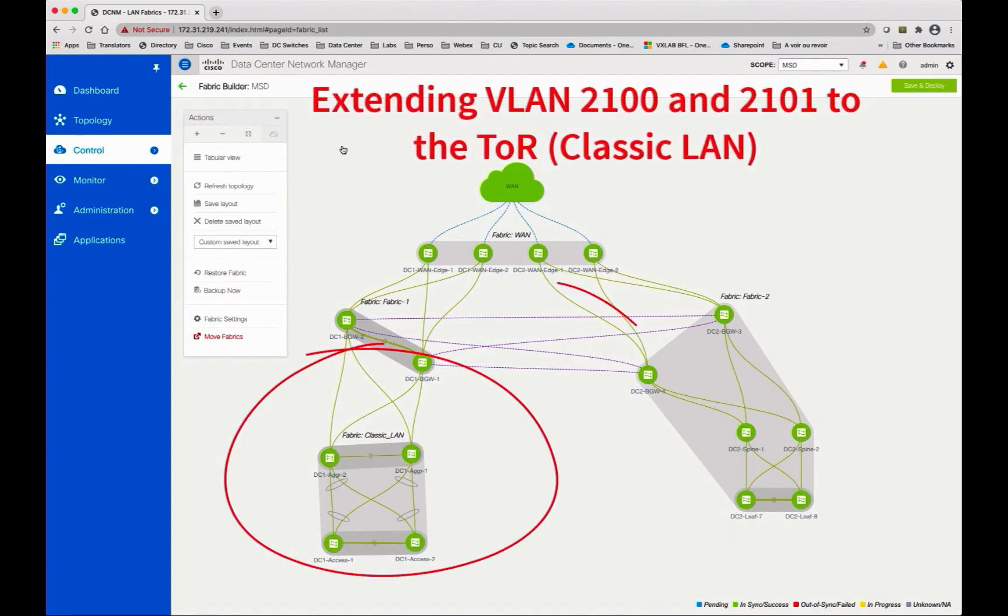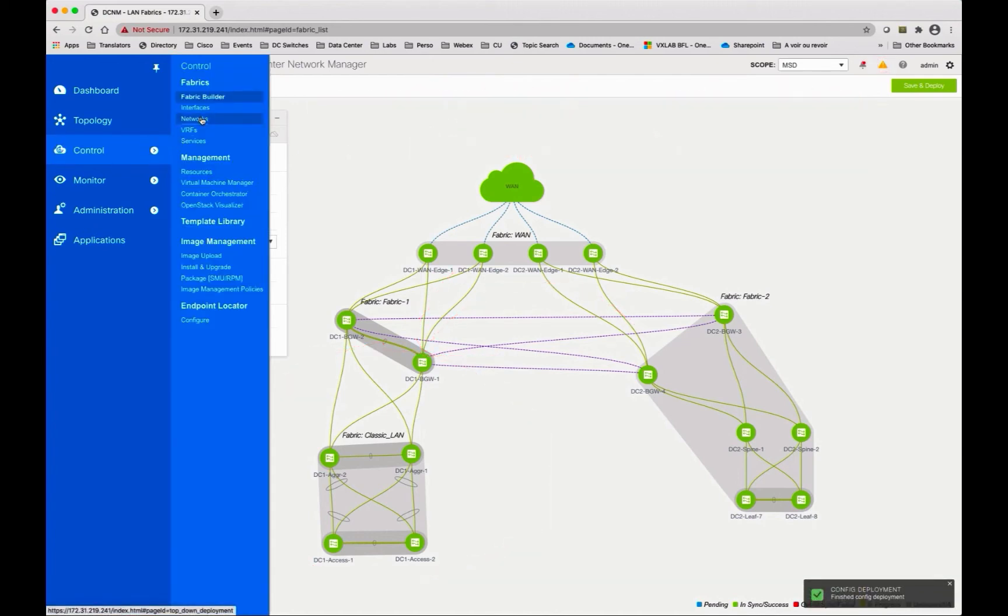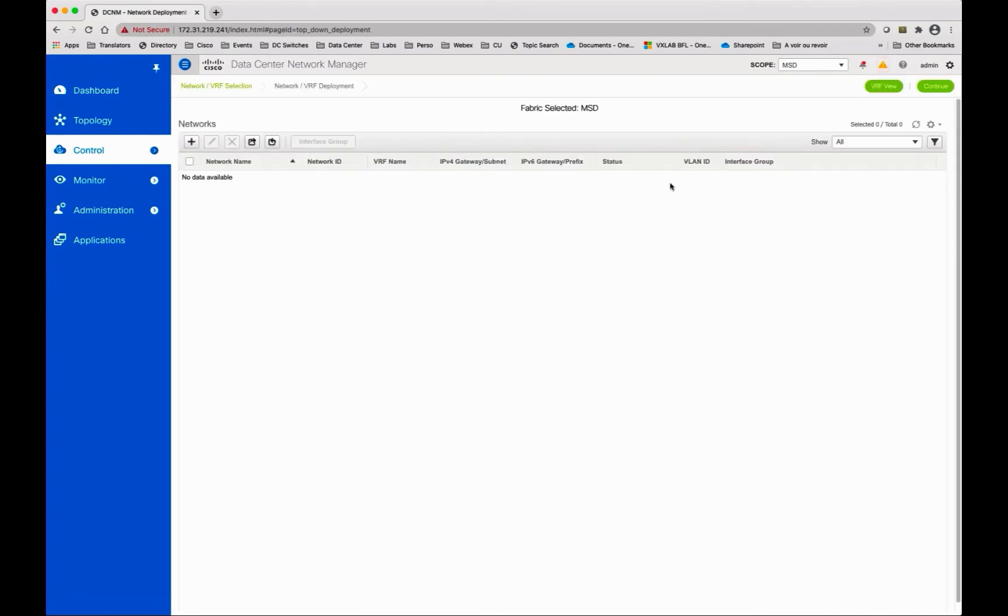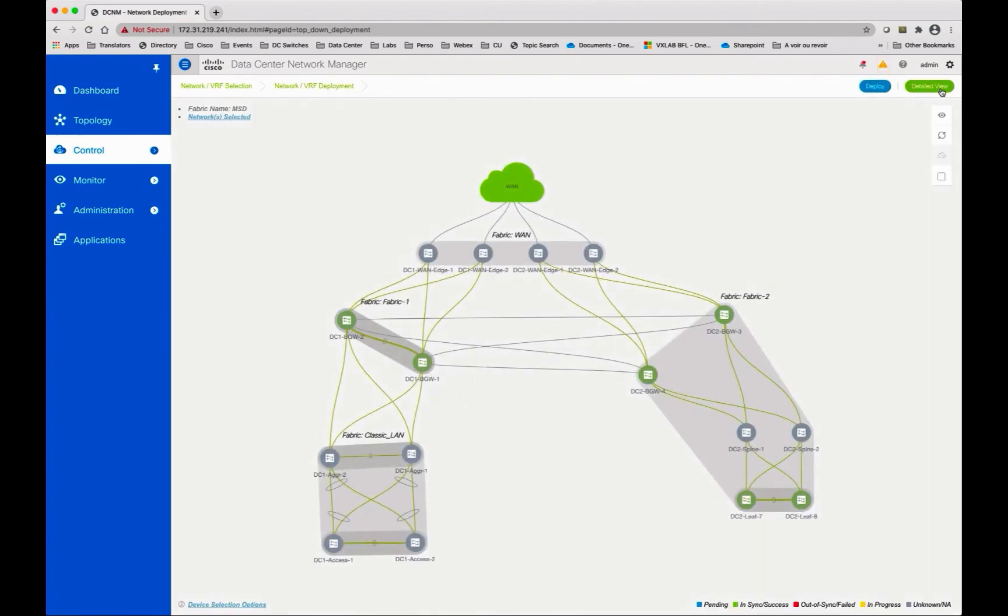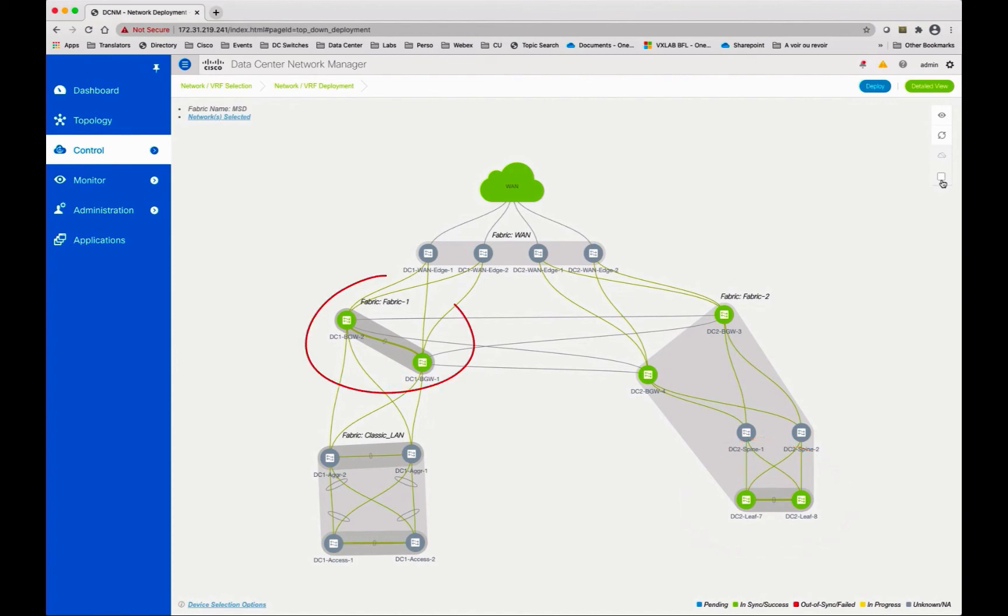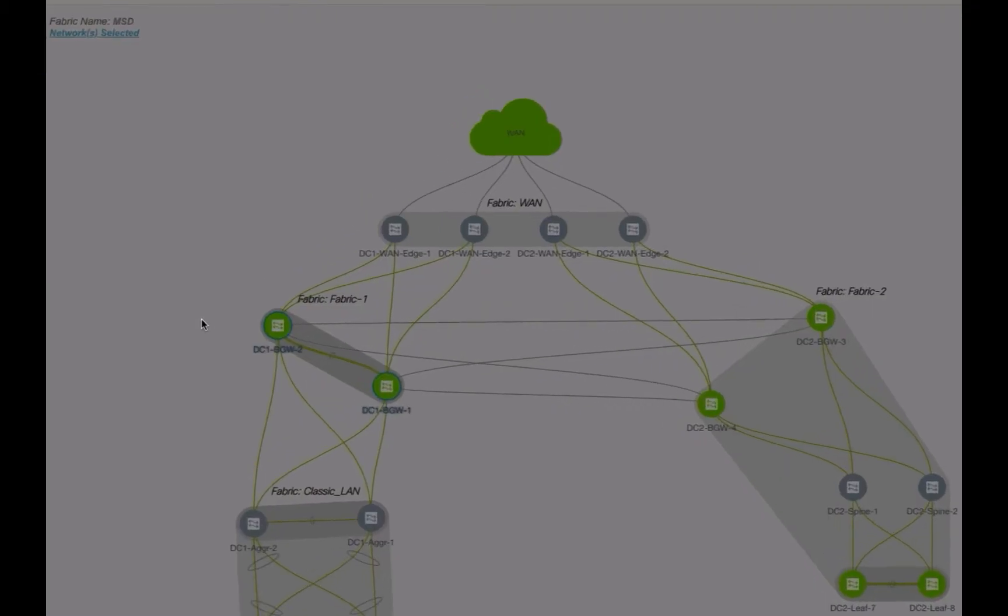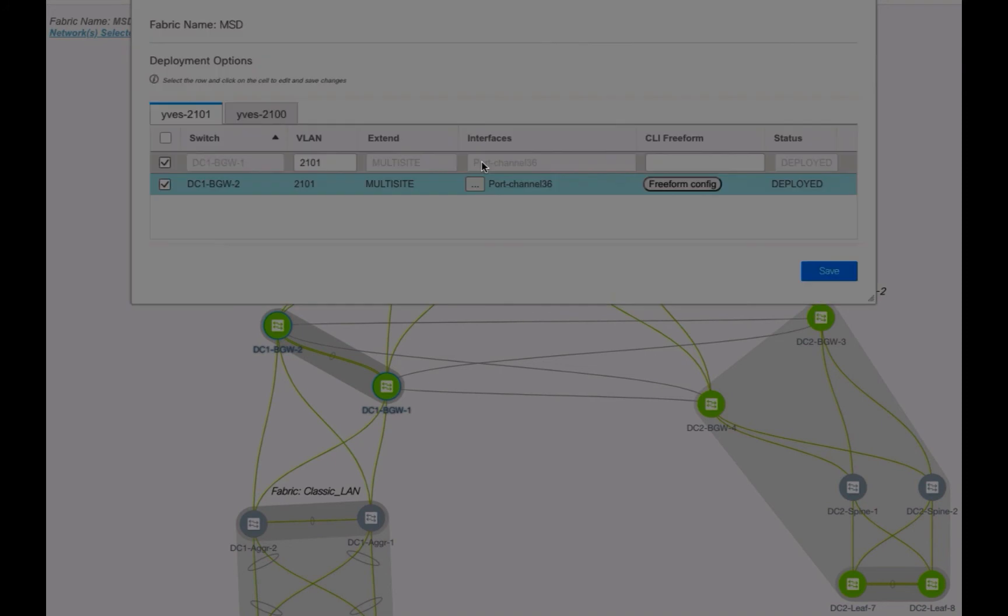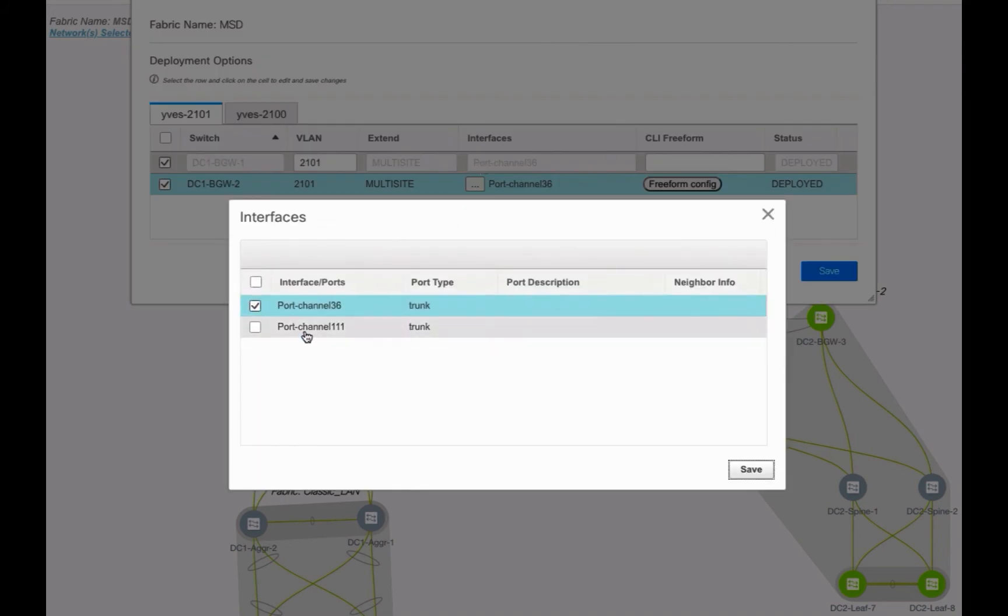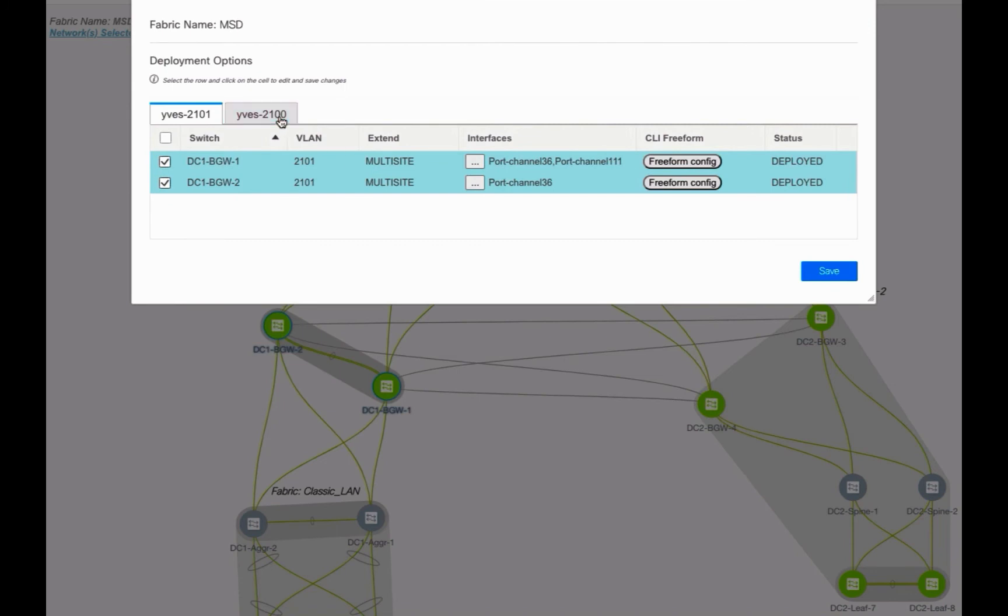Go to the network control windows and notice the two VLANs 2100 and 2101 already exist. Select them and continue. As you can see, these two Layer 2 network segments have been deployed in NIF 7 and 8 in Fabric 2, as well as across the four border gateways used to interconnect back-to-back the VXLAN EVPN fabric with the classic LAN. Select the two border gateways in Fabric 1, and you can notice the two VLANs have been deployed on port channel 36, which is used to attach a physical host. You need to add the port channel 111 attaching the classic LAN for the two networks.